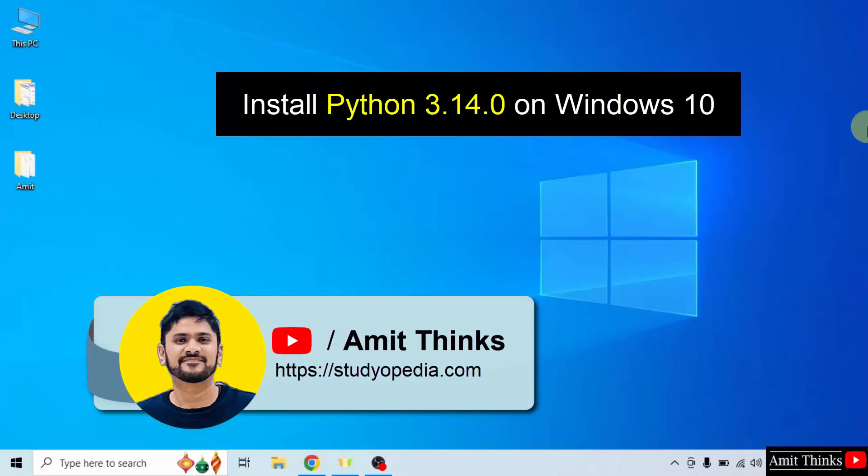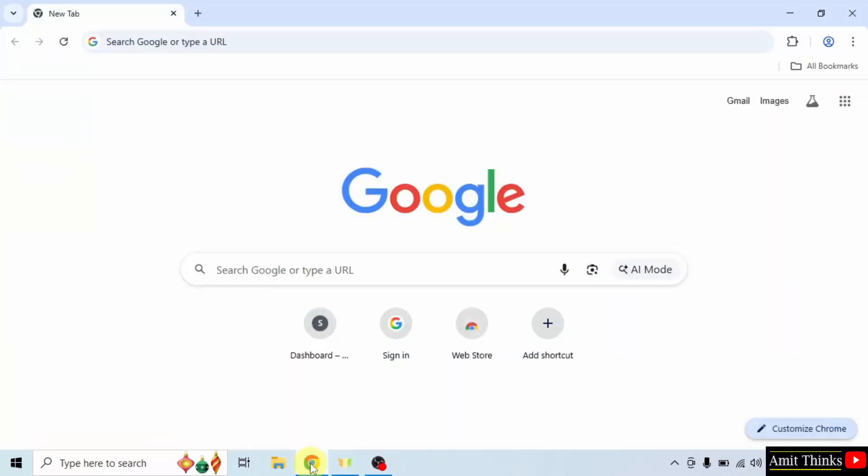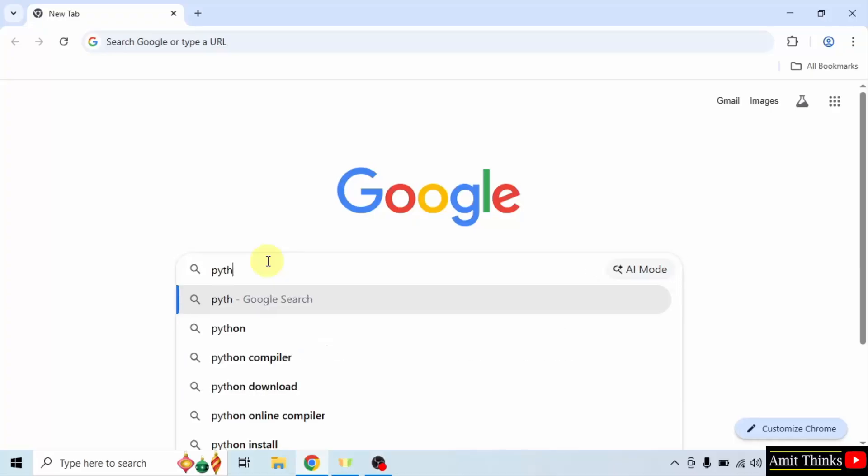In this video we will learn how to install the current Python version on Windows 10. Let's start. First, go to the web browser. On Google, type python and press enter.